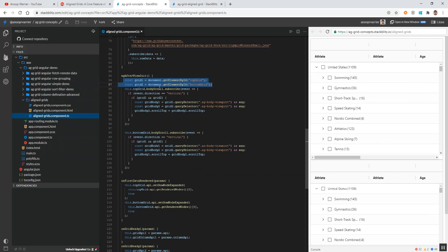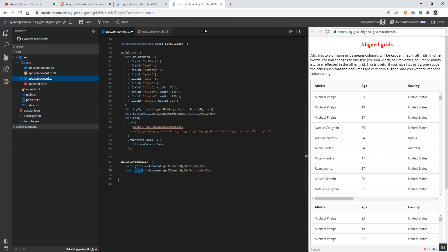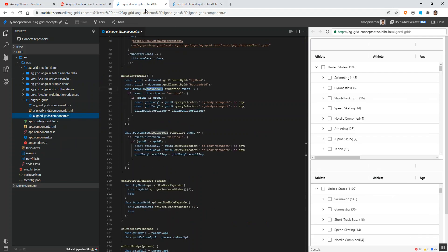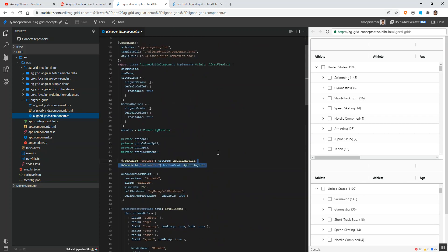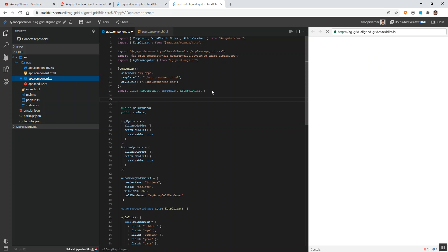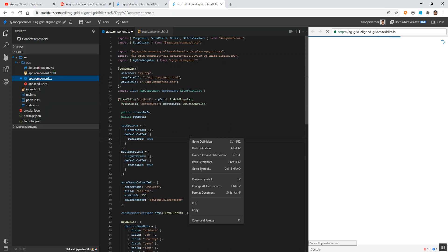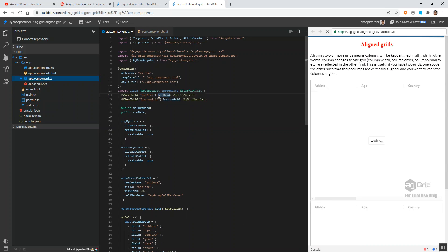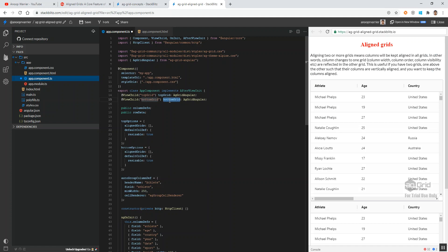Before that, there is a body scroll event that AG Grid exposes. For that, we don't have a ViewChild yet - firstly we will create a ViewChild for the two grids. I am creating the ViewChild at the top of our component class. Now we have one ViewChild for the top grid and another for the bottom grid.